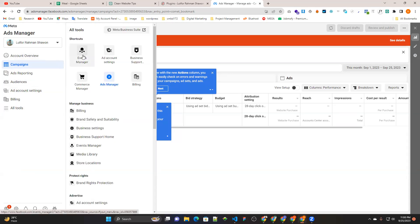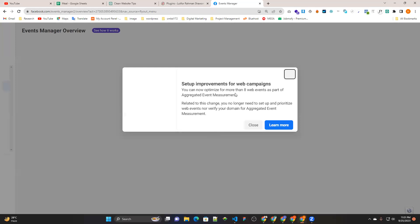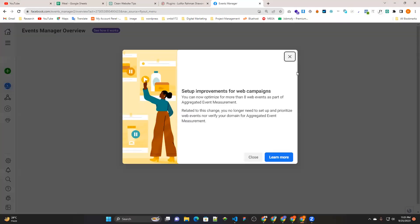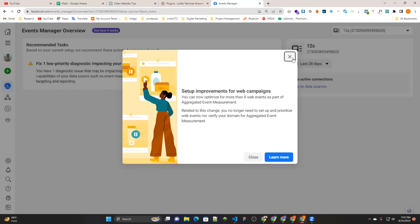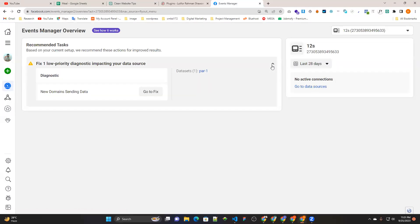All tools, then event manager. You can take all tools, then event manager.